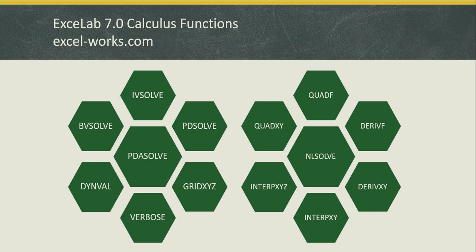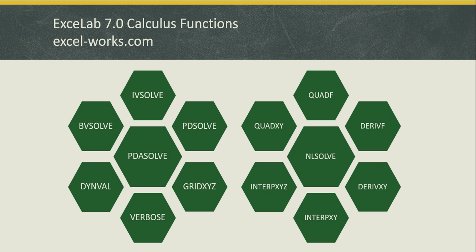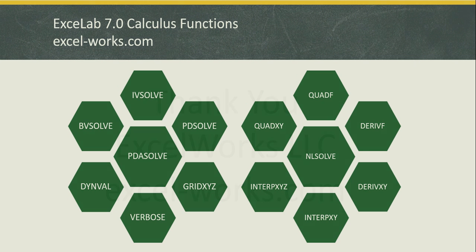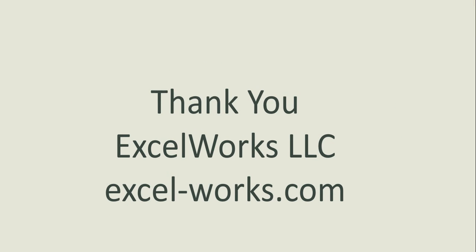We have demonstrated the use of NLSolve to find the best fitting curve in Excel or Google Sheets. NLSolve is part of the ExceLab calculus functions add-in which includes a dozen additional functions for performing integration, differentiation, interpolation, solving equations, and optimization. If you are interested in any of these problems check excel-works.com for examples. Thank you.